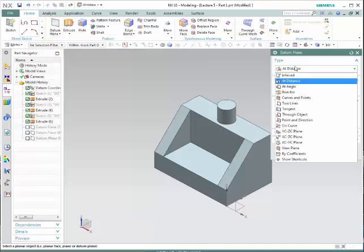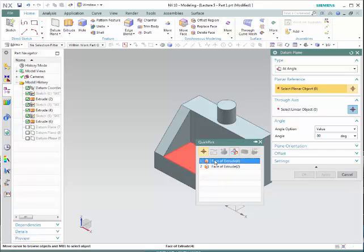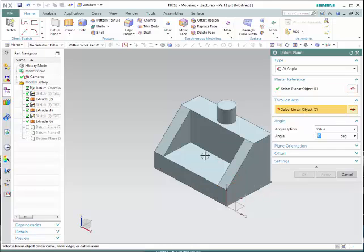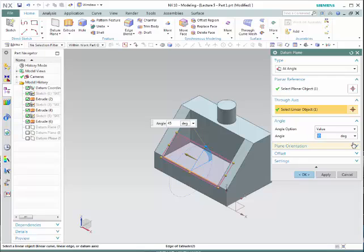We are going to choose now Angle. This choice would allow you to create a plane that has a certain angle from a surface and it goes through a specific line. First, we select the surface that we want to create the plane away from, and then we go through this particular line. Now we can select the angle that we want — let's say 45 degrees. Notice that now we have this new angle.